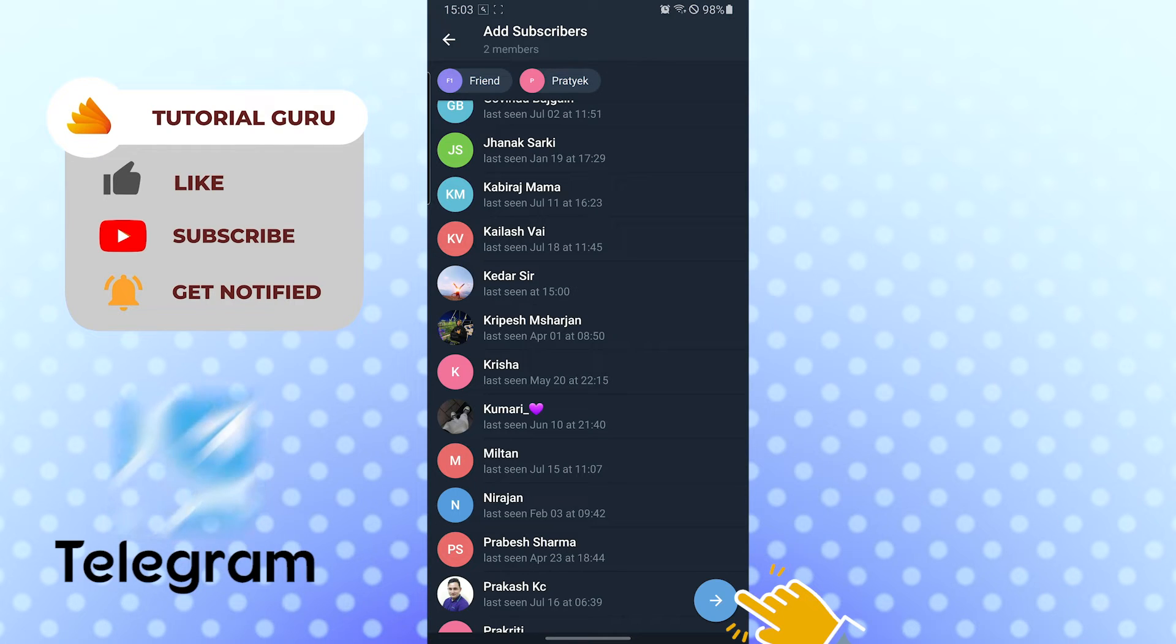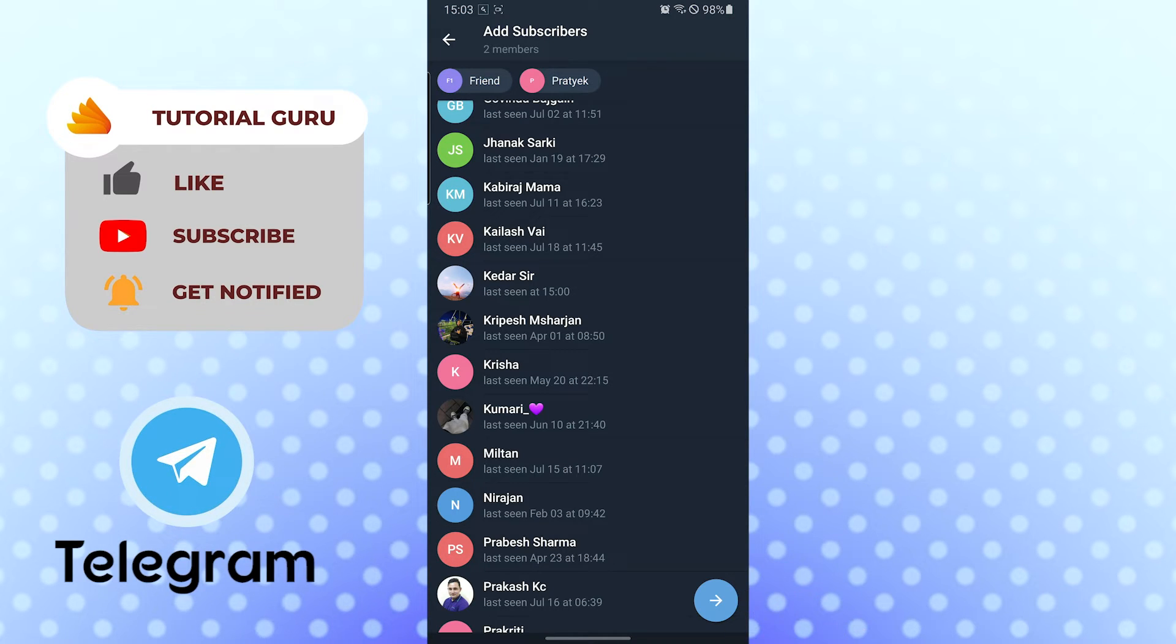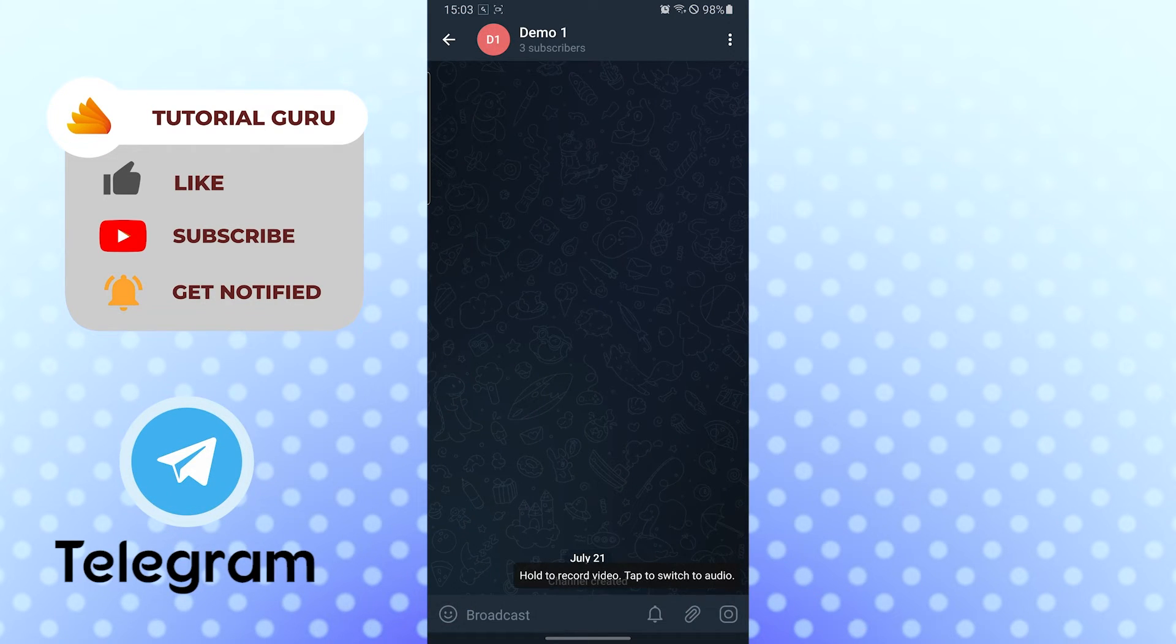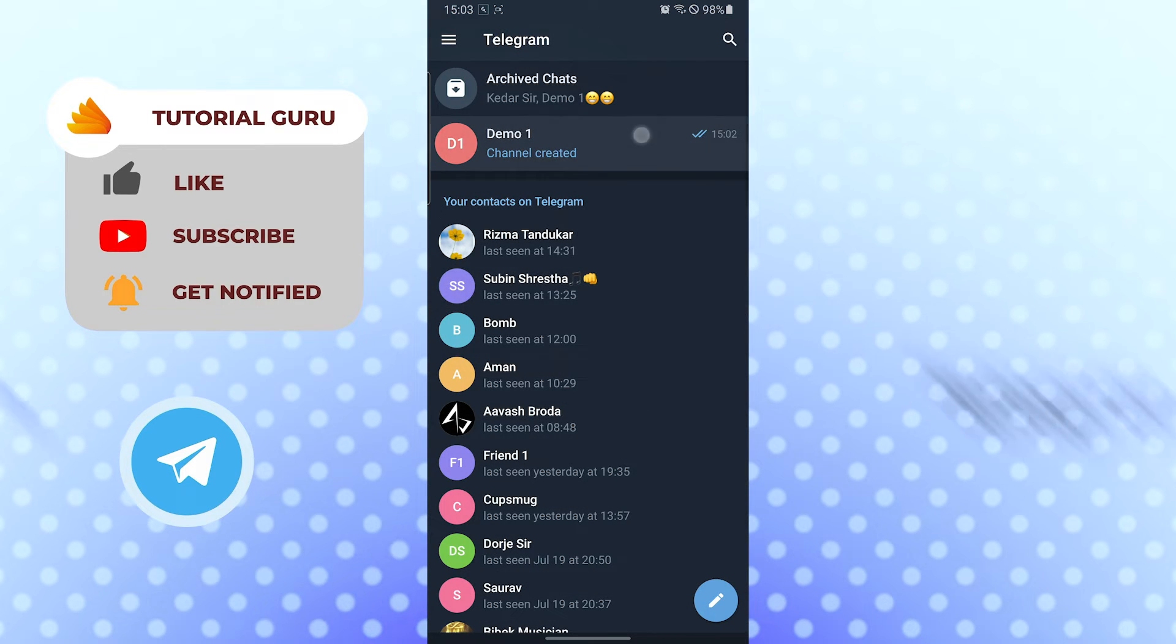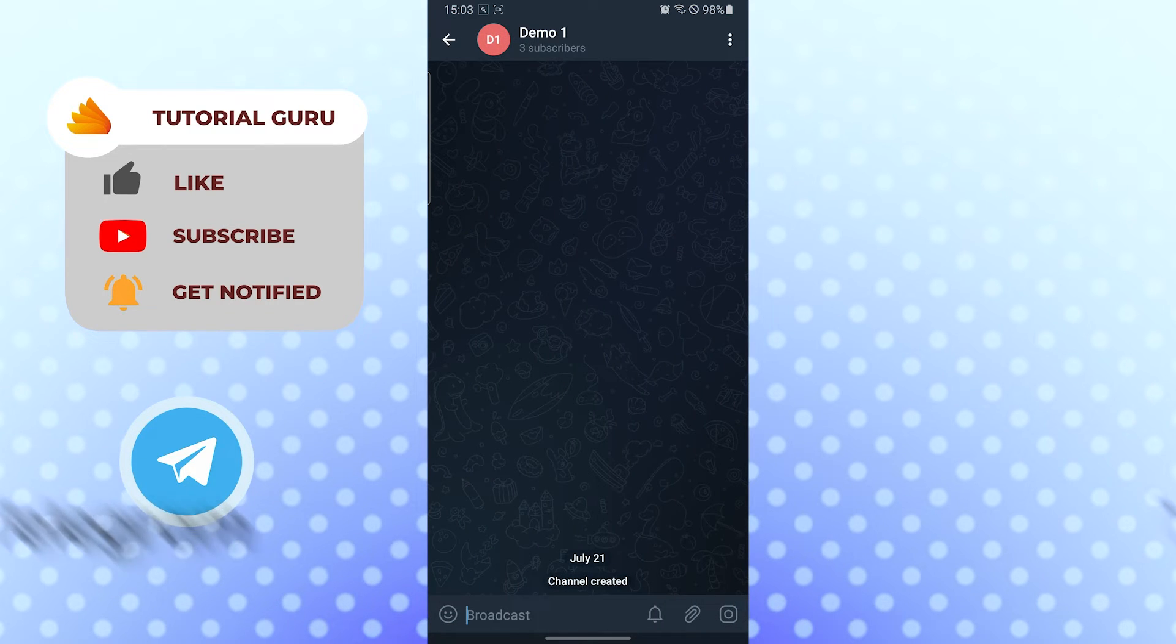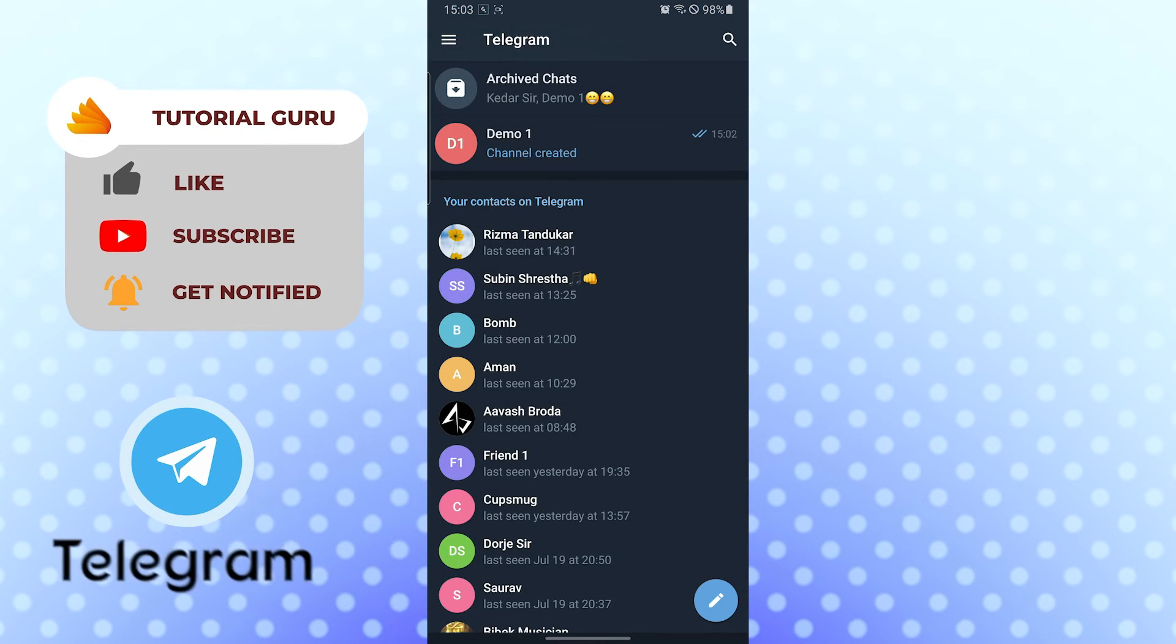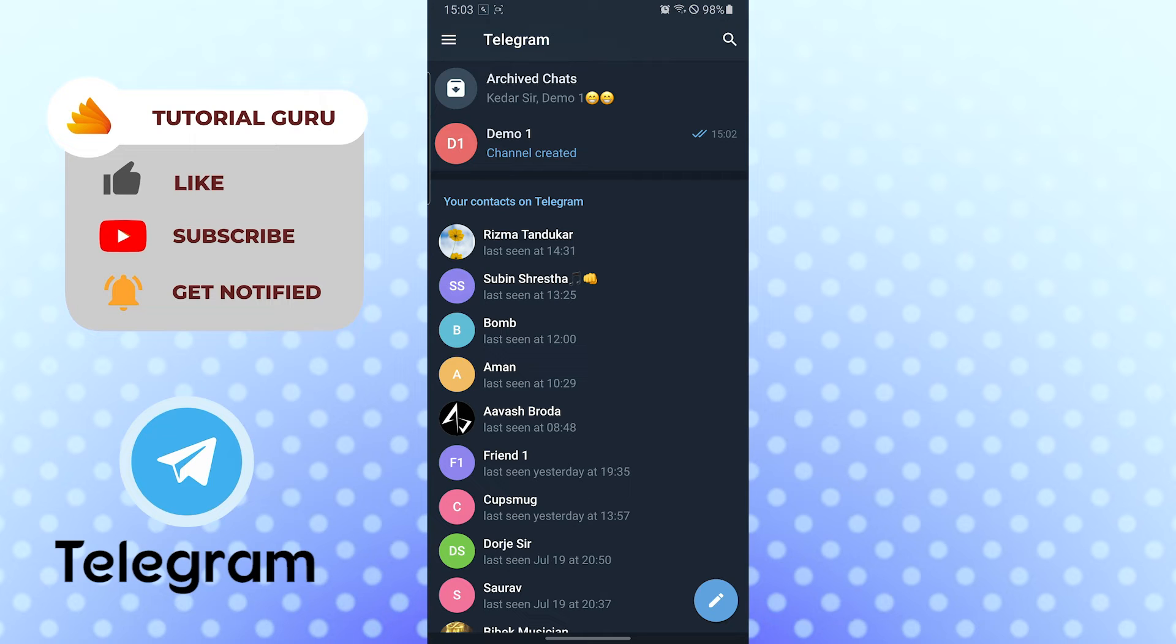Now after you have added all your members, you can see the arrow icon on the bottom right corner of your screen. Tap on the arrow icon like this, and after that you can see we have successfully created a channel. This is how you create a channel on Telegram.